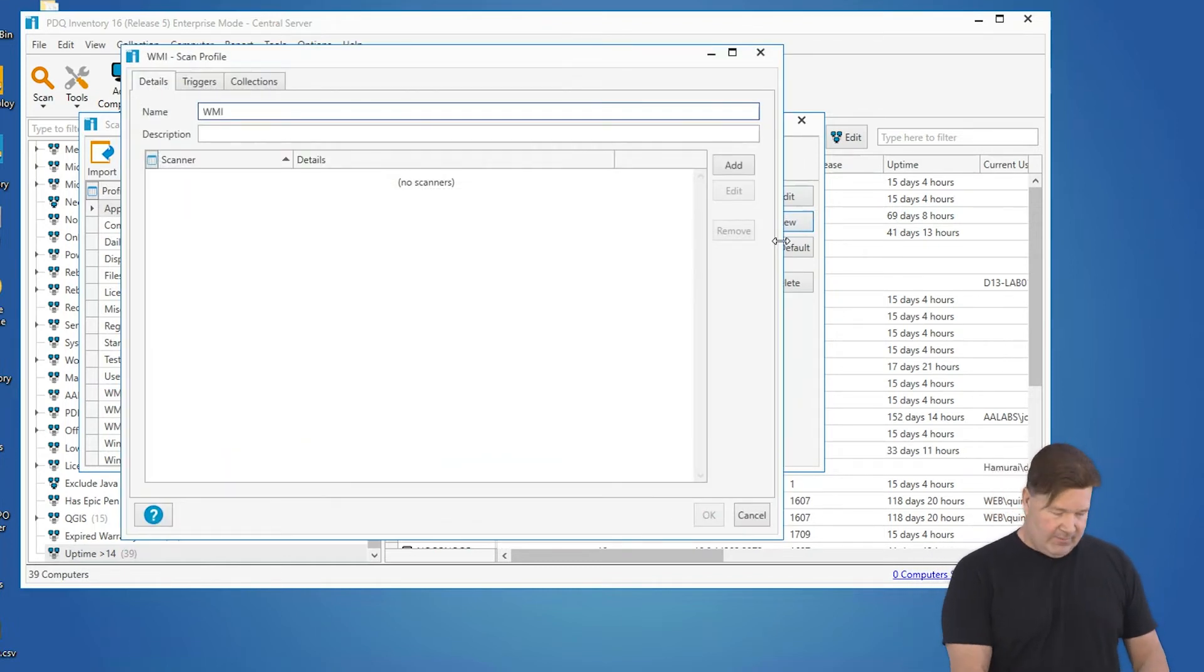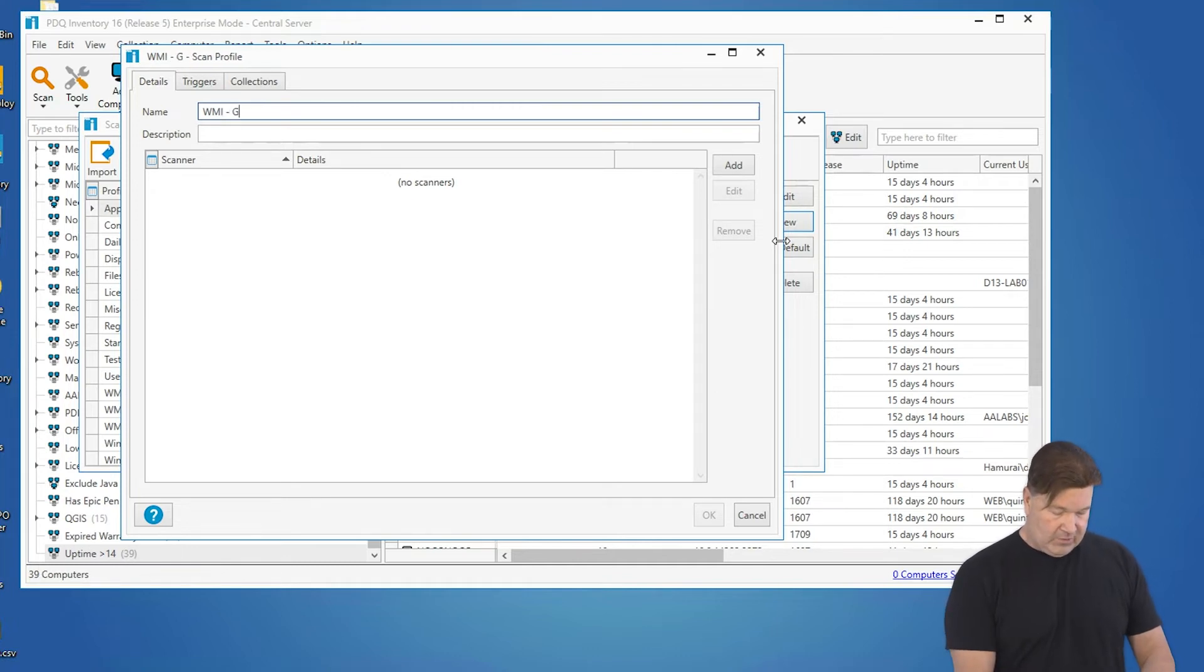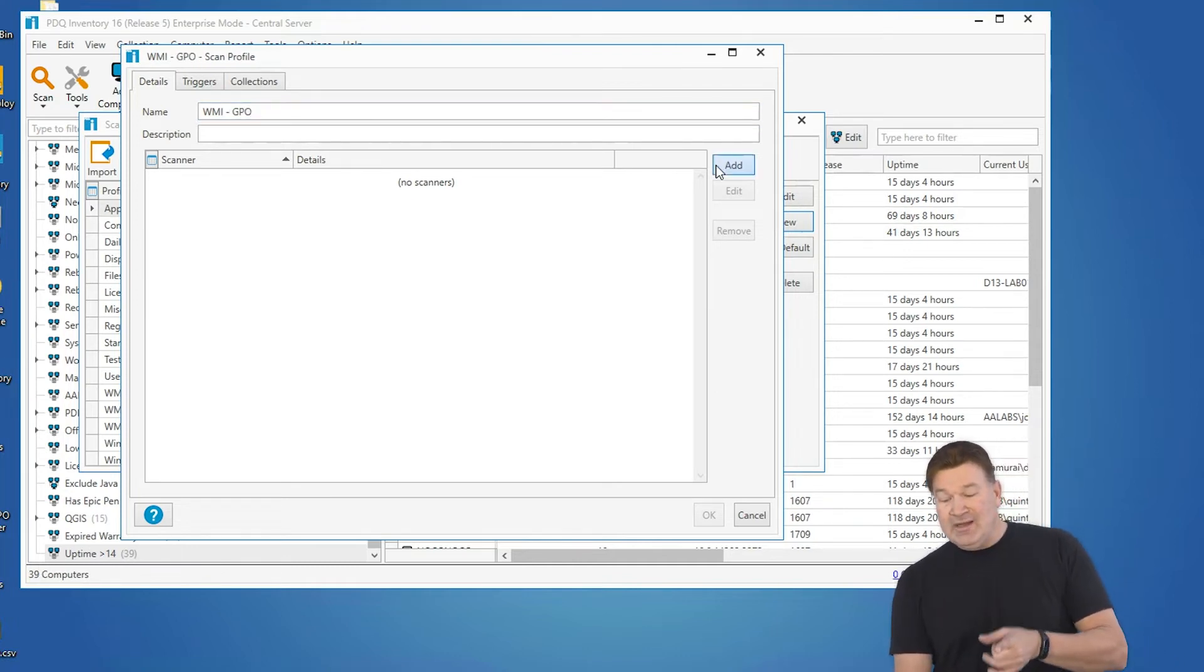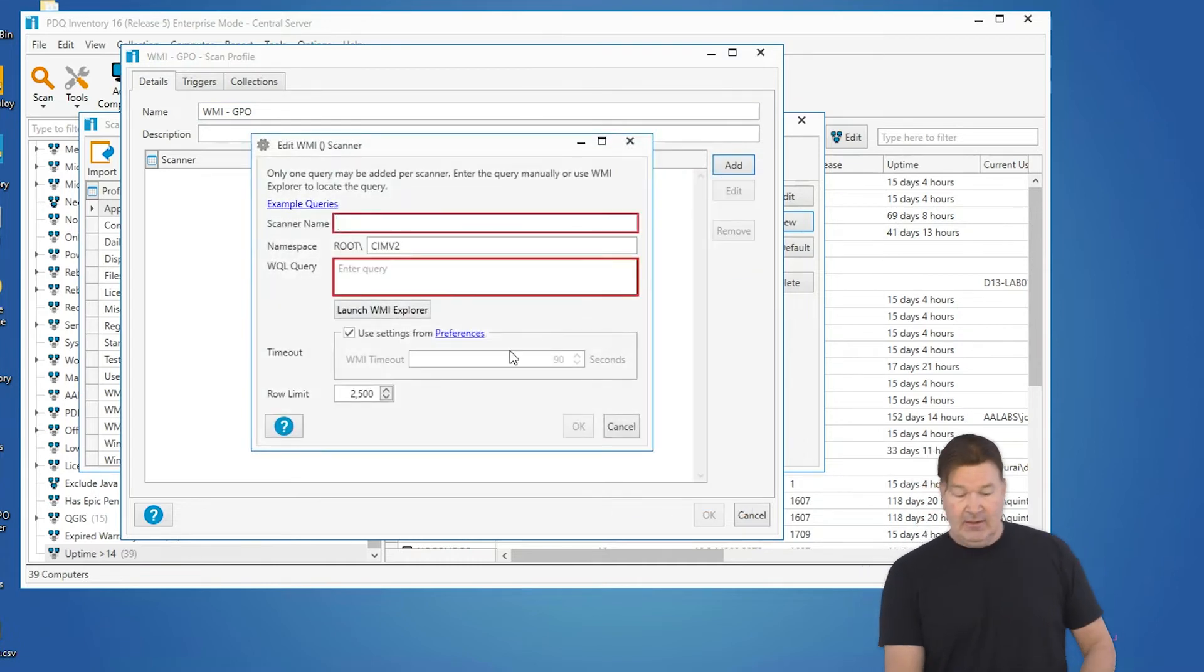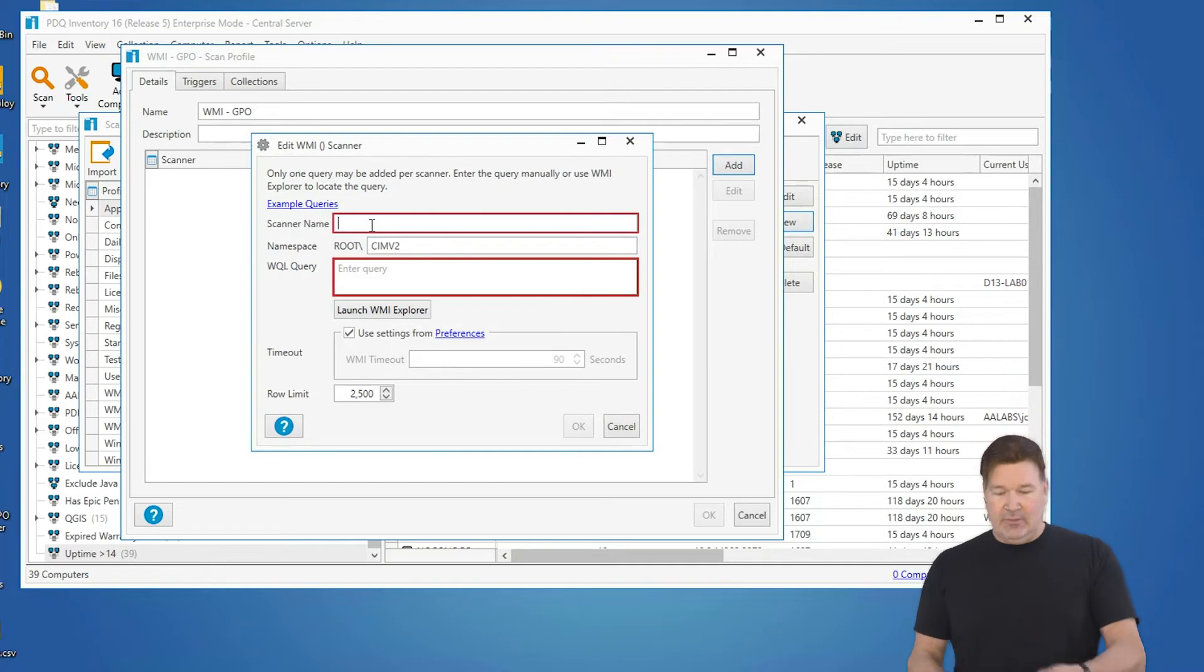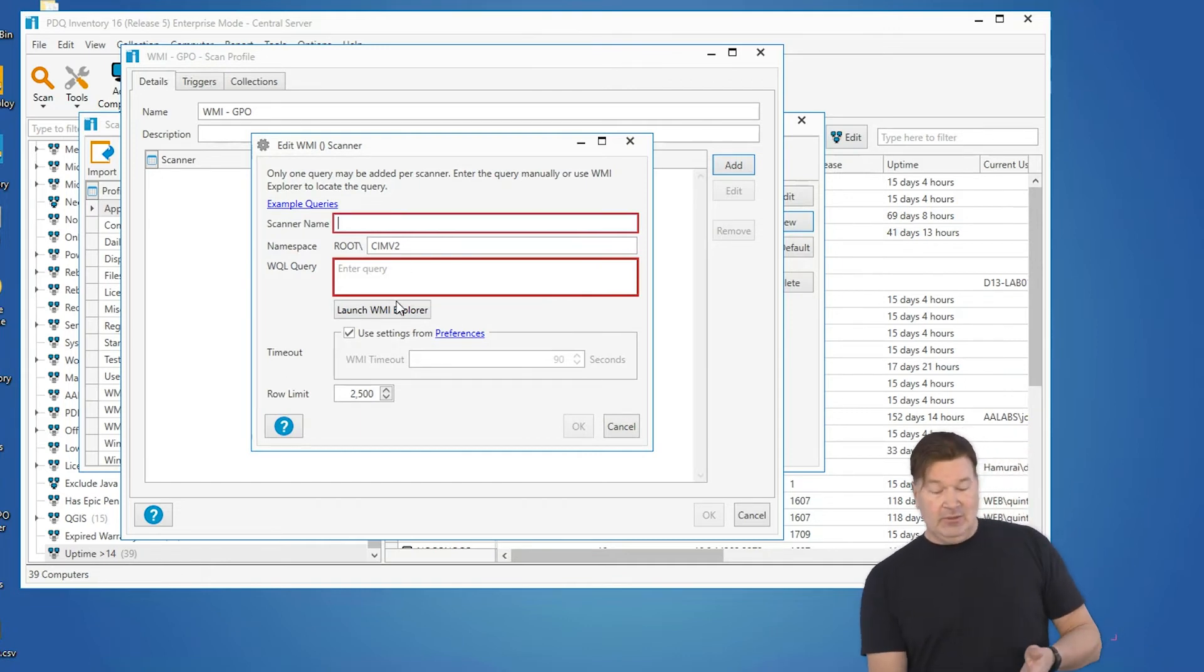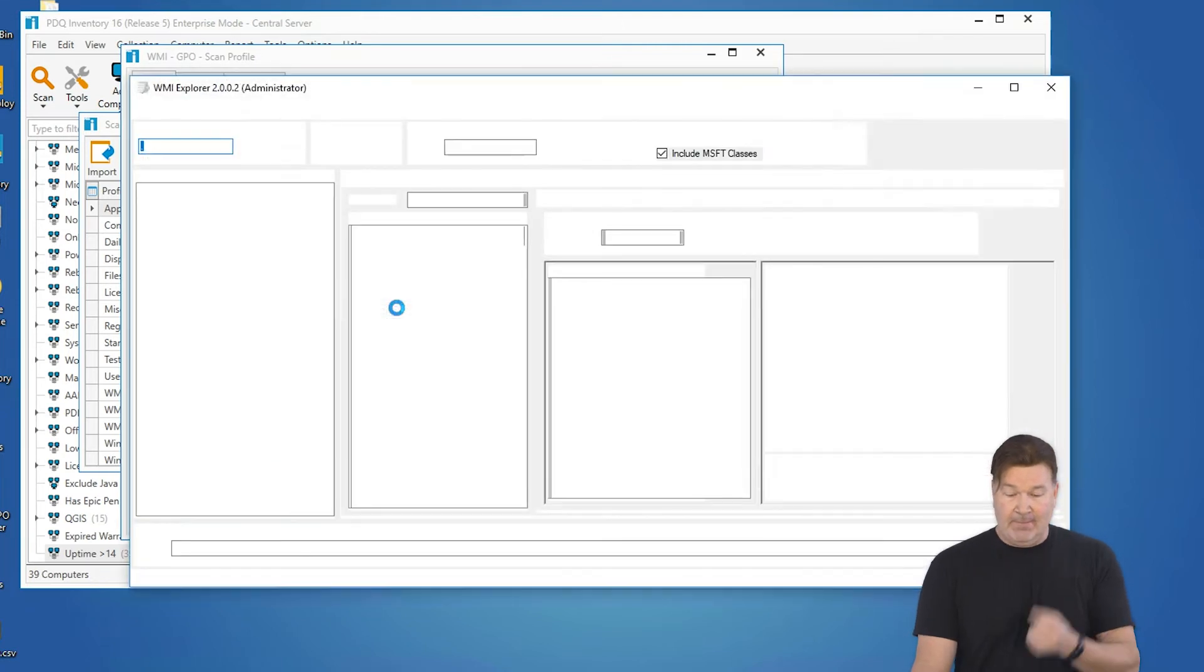I'm going to call it WMI dash GPO group policy. I'm going to add the WMI scanner, and here's where you have to build your WMI query. The great thing is we have included the WMI Explorer launcher from this button here. Boom, kicks it off.